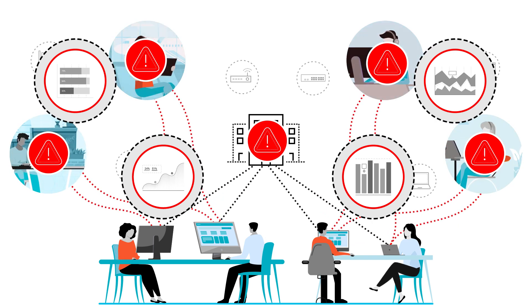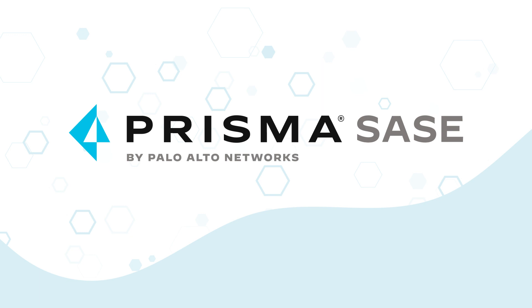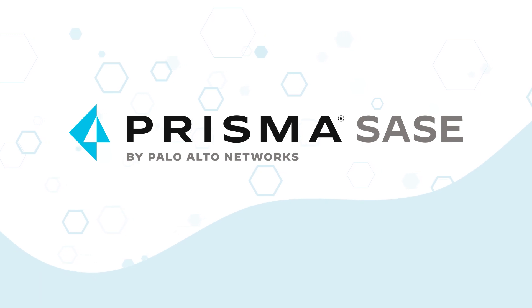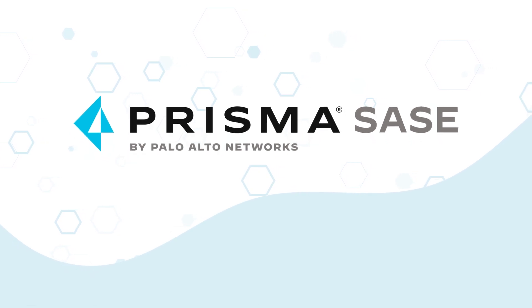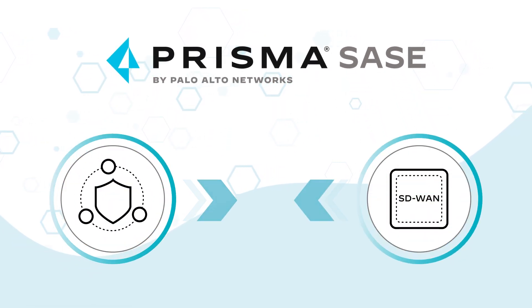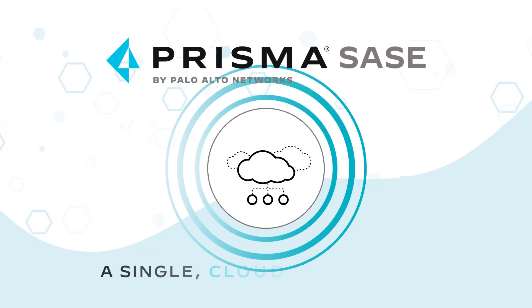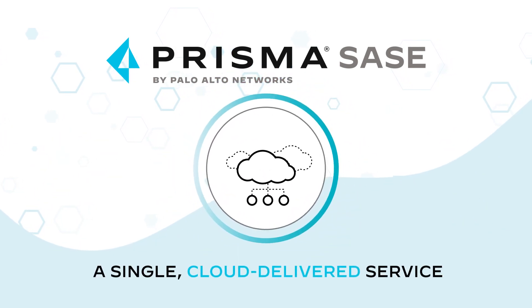Palo Alto Networks can help. Prisma SASE, the industry's most complete SASE solution, converges best-of-breed security and SD-WAN into a single cloud-delivered service.